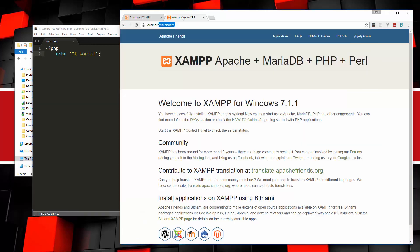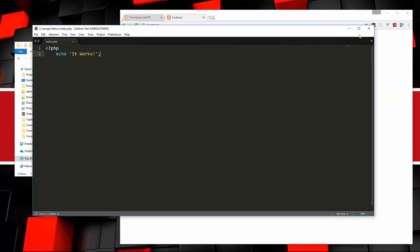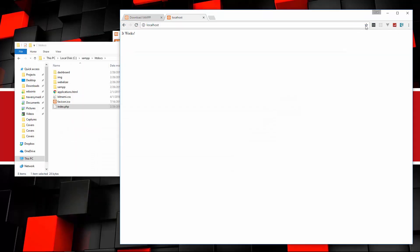If we save that now and try to go to localhost, we just get it works. It's just loading this index.php file. Now we can go ahead and start writing PHP now. You're all set up.